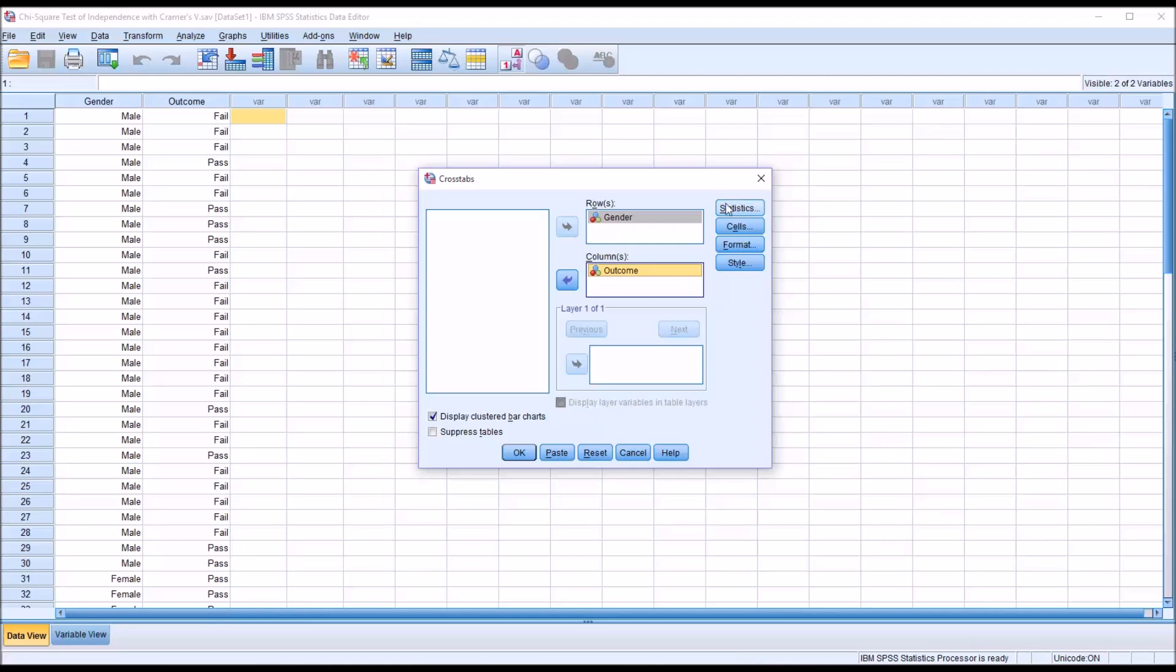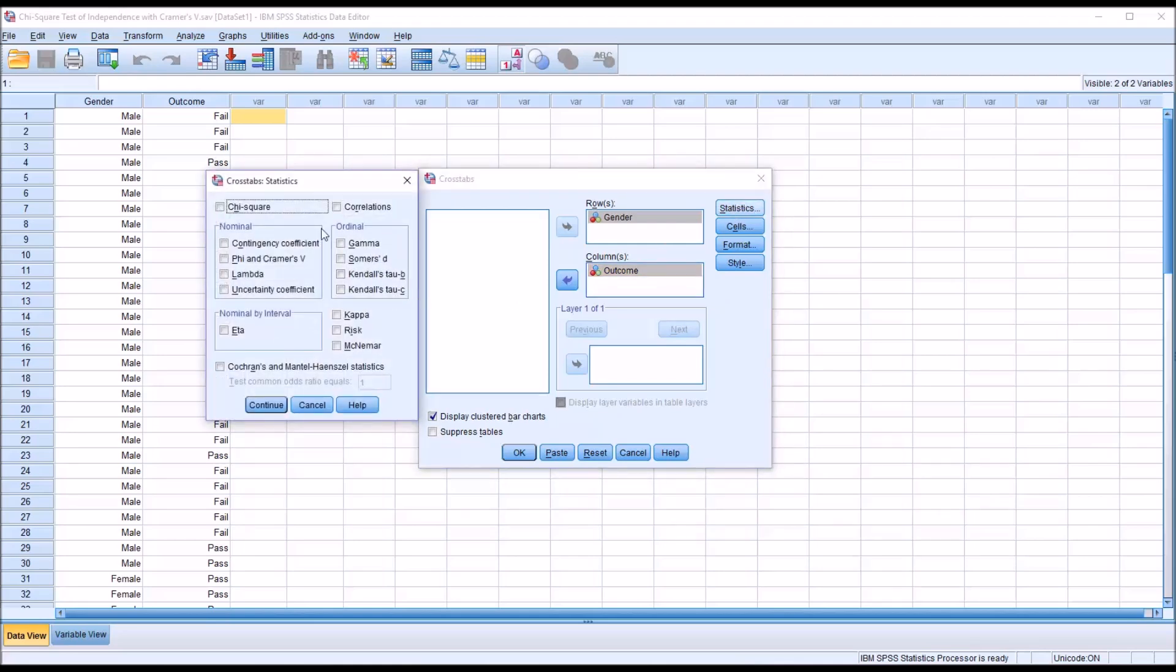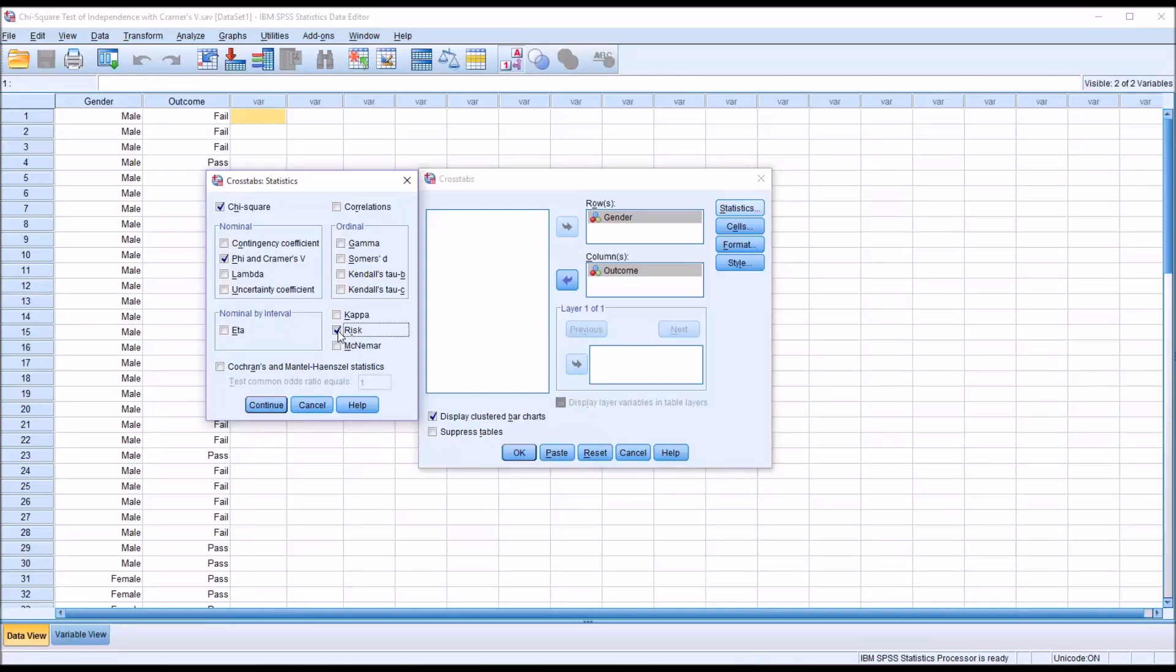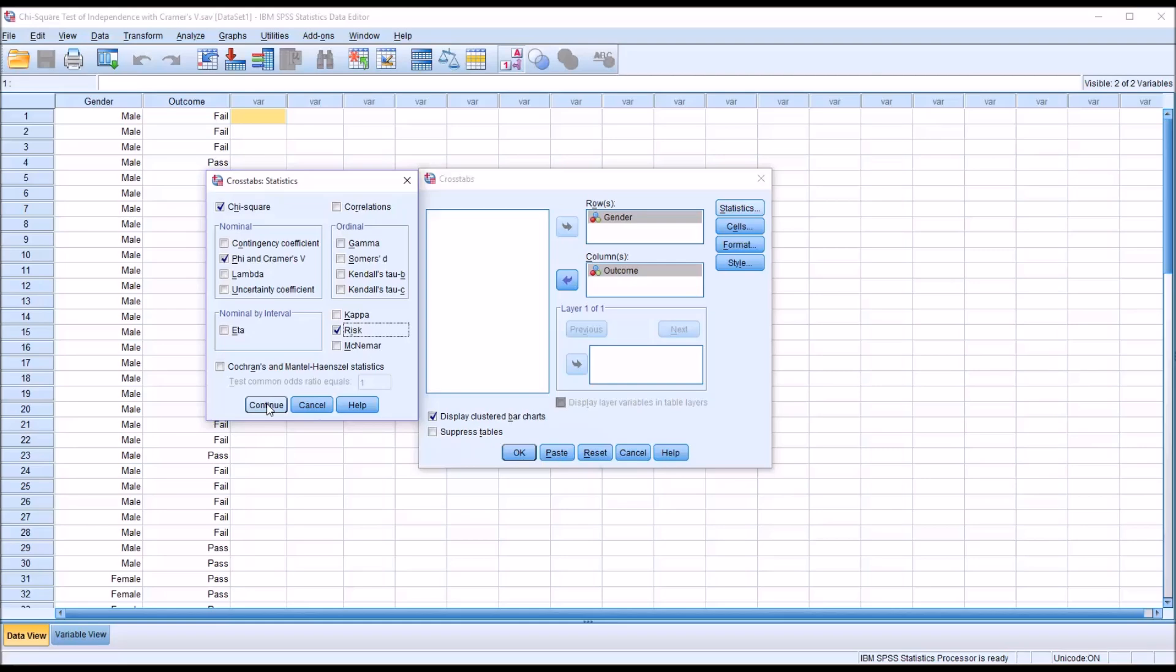So then under statistics, you can see there are a number of statistics available. I'm going to check off chi-square. And then under nominal here, phi and Cramer's V. Of interest to us will be Cramer's V. That's what I'll be interpreting. And then I'm also going to interpret the risk estimate. So we want to check off risk here. And click continue.